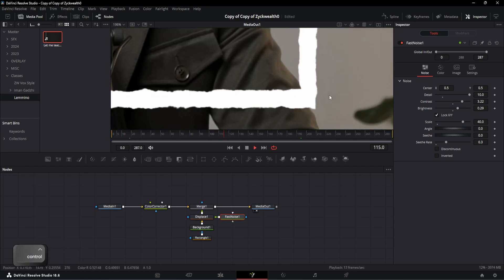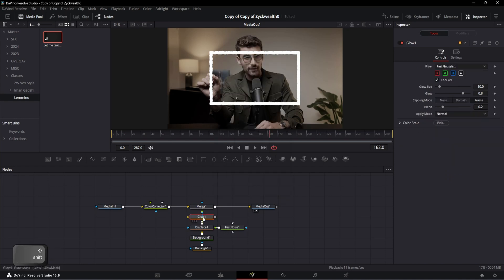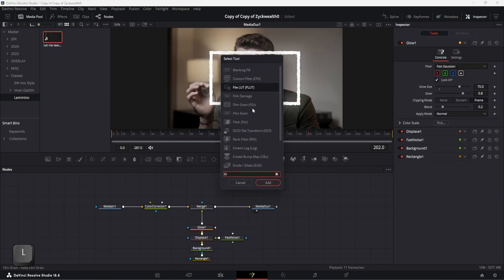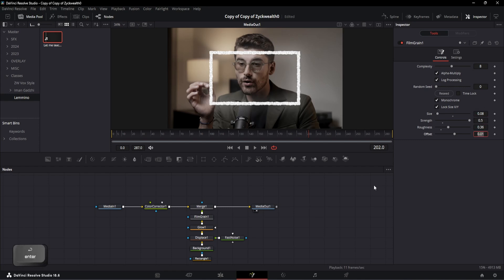The next steps are really simple. Add a glow node and place it here, then increase the glow size to 70. Then add a film grain node, change the size to 0.08, strength to 0.5, and roughness to 0.36.